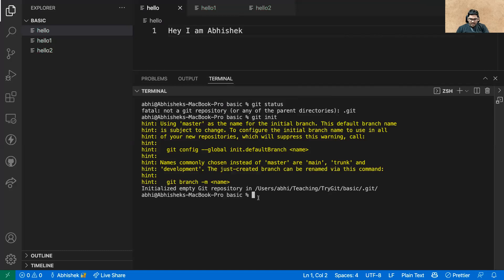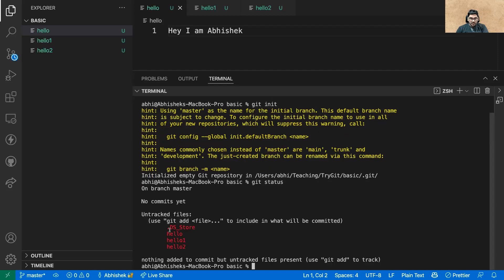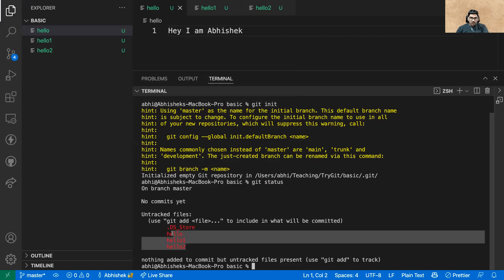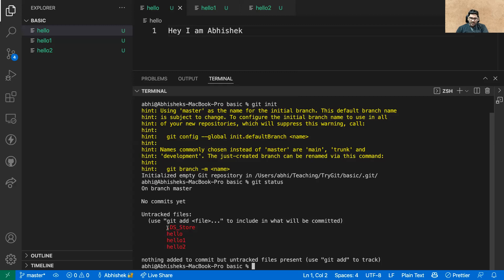You can check git status as many times as you want to understand what stage you're in. After initializing, running 'git status' will show your files in red — files like 'hello', 'hello one', 'hello two', and also a '.DS_Store' file which is a macOS default file. I don't want to push the macOS default file to GitHub.